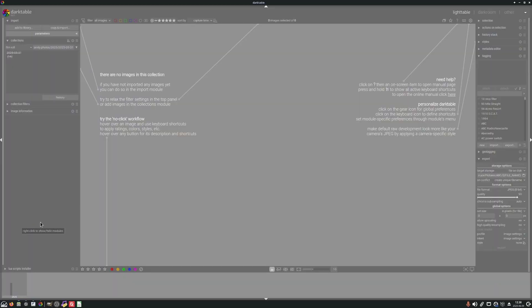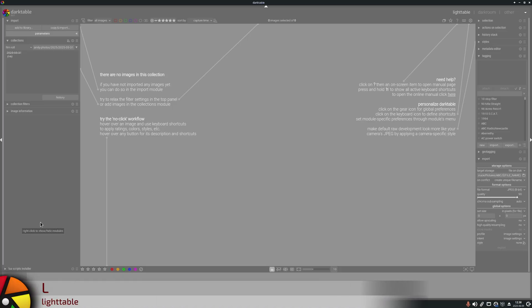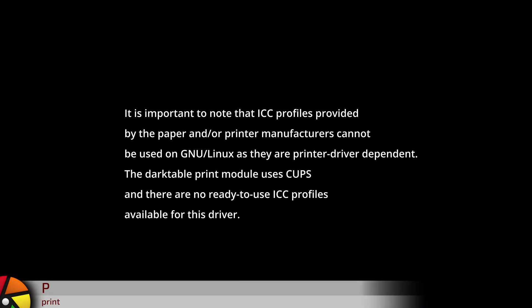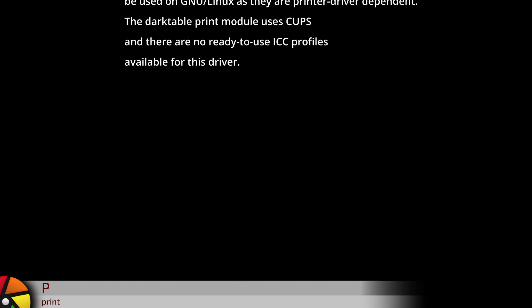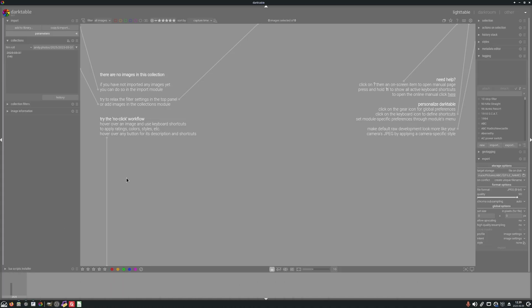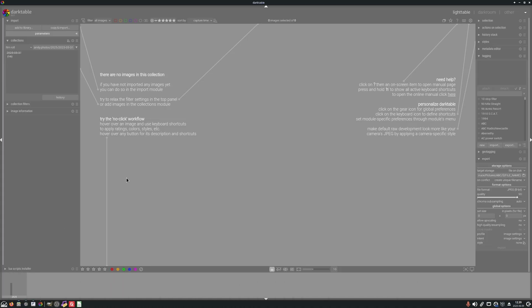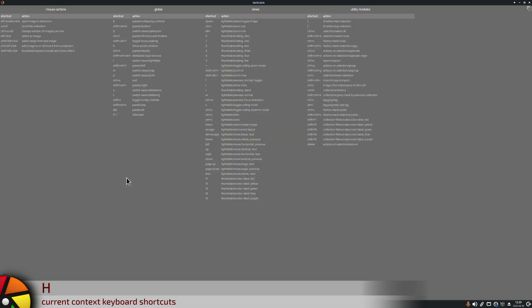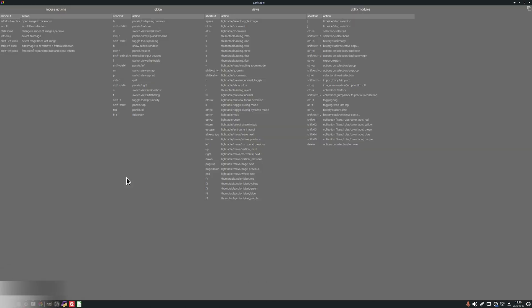When you first launch Darktable, you are going to be in the Light Table view. There are some keyboard shortcuts for jumping between the different views: L for the Light Table, D for the Dark Room, M for Map, P for the Print Module — and by the way, you can only print from Mac and Linux, there is no print option from Windows — S for the Slideshow, and T for the Tethering View. In any part of Darktable, you can press and hold the H key to find a list of all the keyboard shortcuts that apply in that particular view.